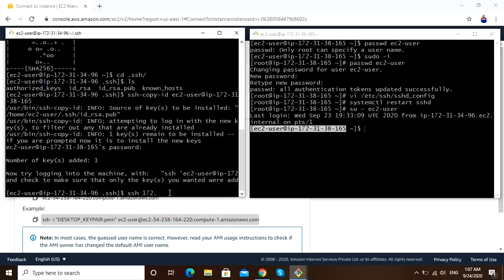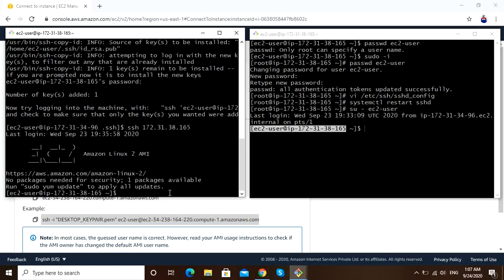172.31... I am using .38.165. Yeah, we are on server 2 without any password.